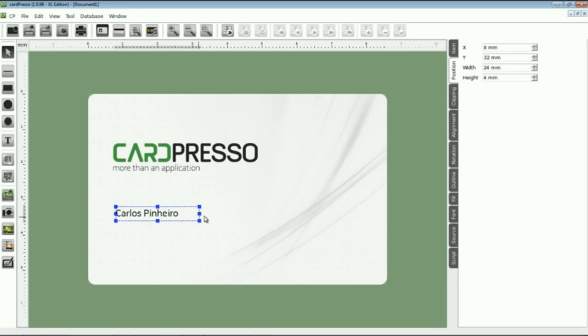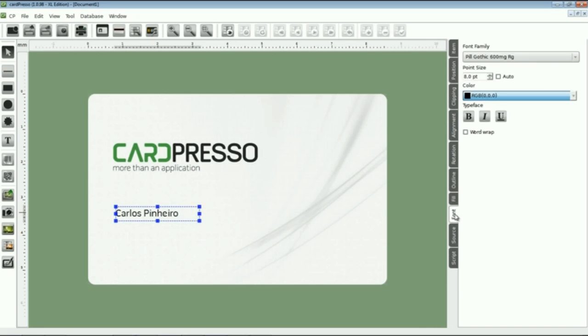After that we go to the Font tab and change font size if needed. And to point my name on the card, we use the bold effect.